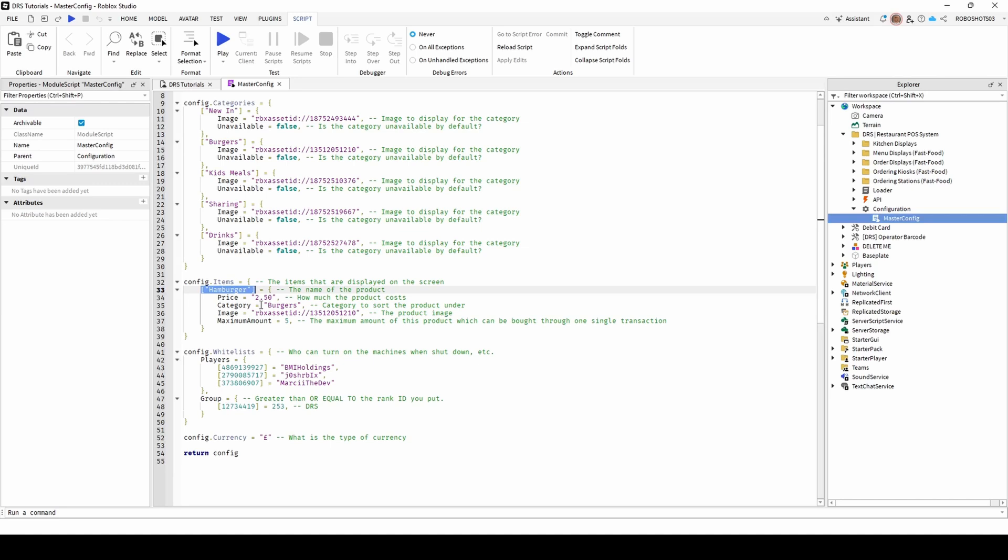To change the item's image, it's the same process as before. Head to the Roblox Creator Hub, upload it, and paste the image's URL ID back into the stated location.